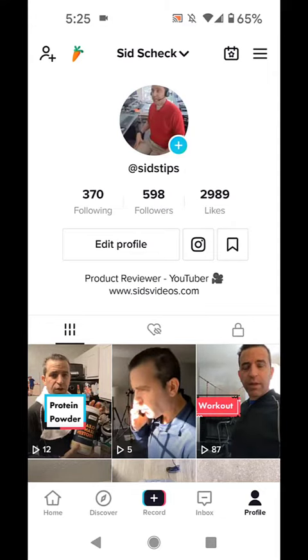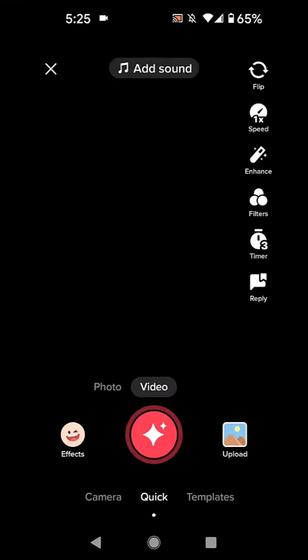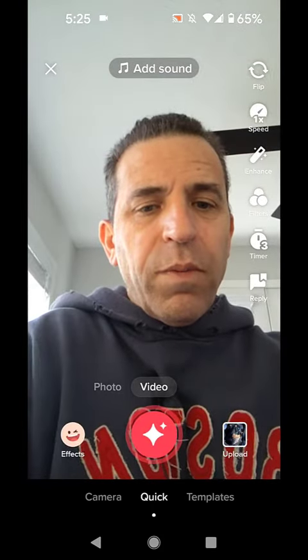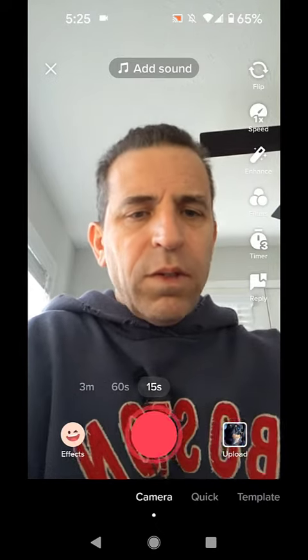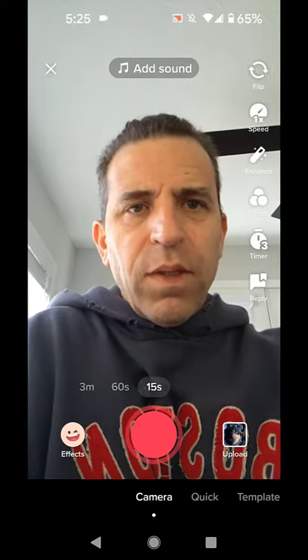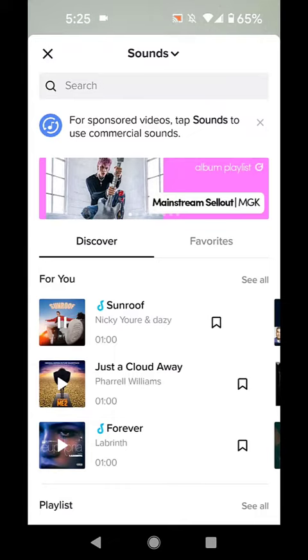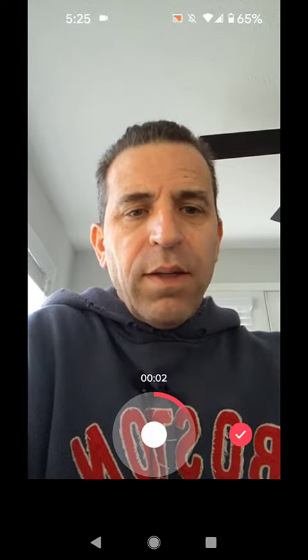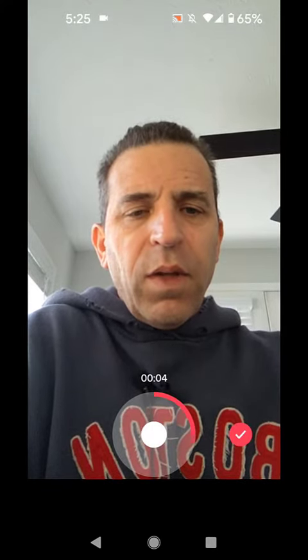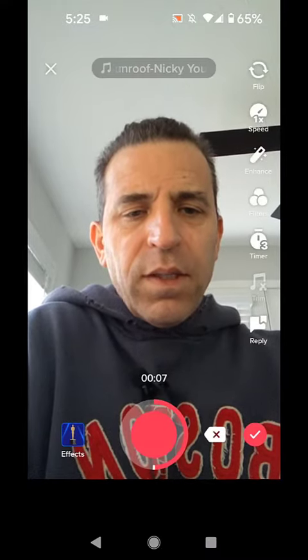So when you go into TikTok, you're going to start a TikTok. I'm going to go to camera and we'll just do 15 seconds. We're doing a test here, and then I click add sound — I'm going to use Sunroof and click check. Now I start recording, and we'll let it go for about seven seconds, then stop.